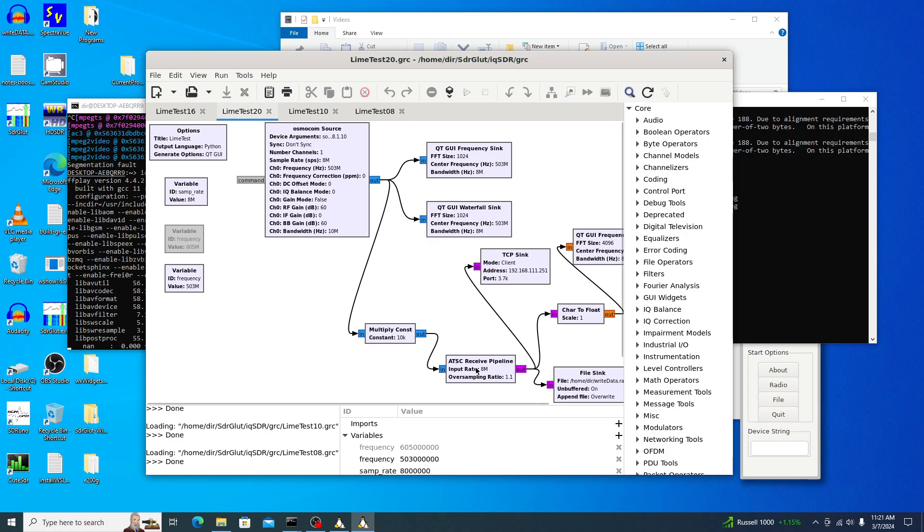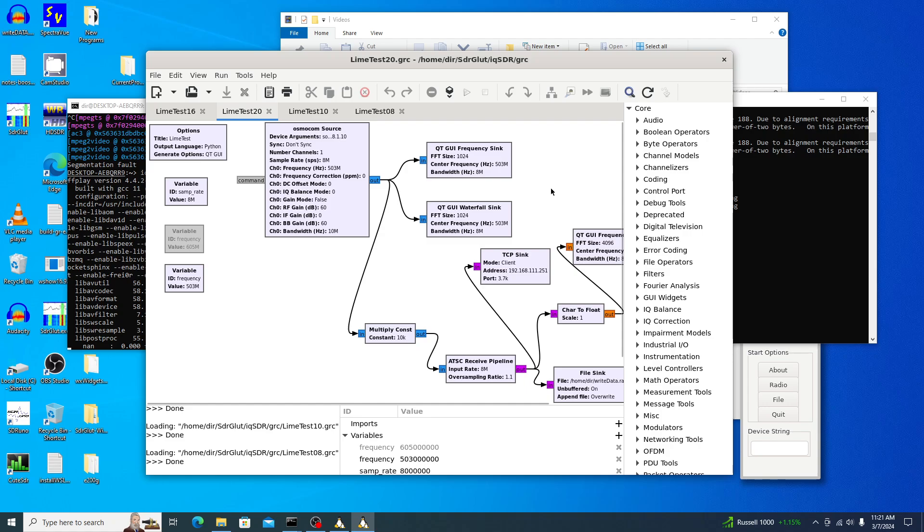It sends it to the second window over here, and it also displays it and writes it to a file. And so we'll start it up here.